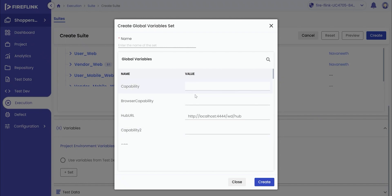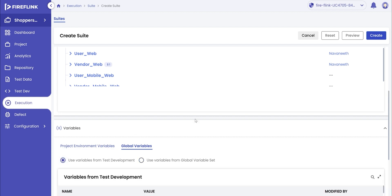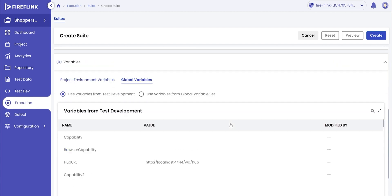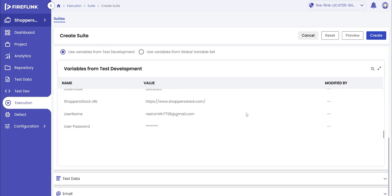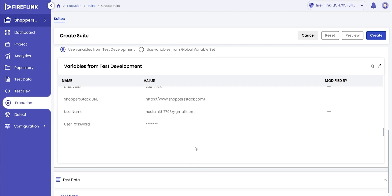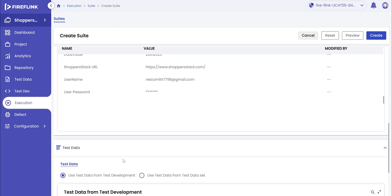For this suite, we will make use of the variables used during the test development. Click on the radio button corresponding to the same. Now, click on the test data drop-down and select either the test data used in test development or the user can add test data set as well. Click on the desired radio button and proceed with adding email from the email drop-down section.